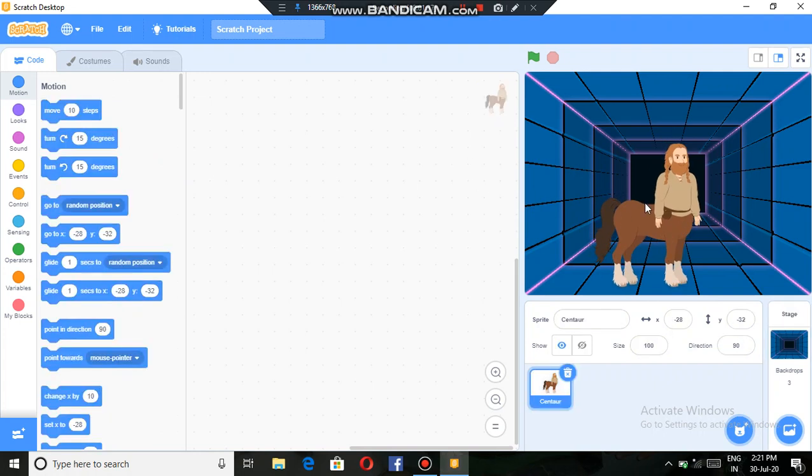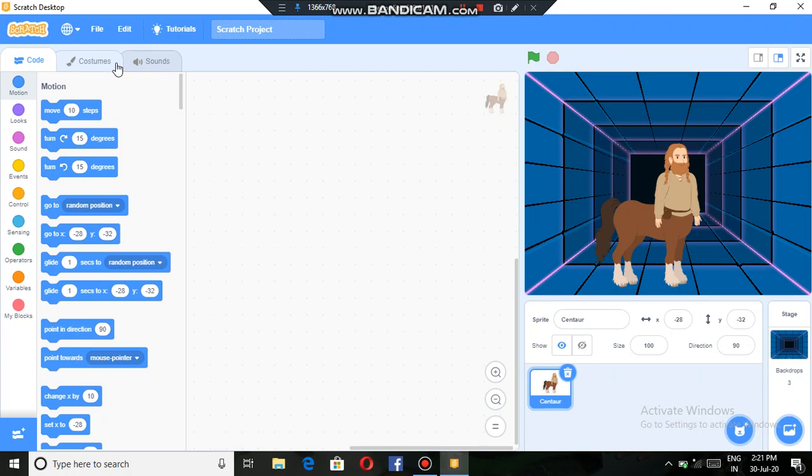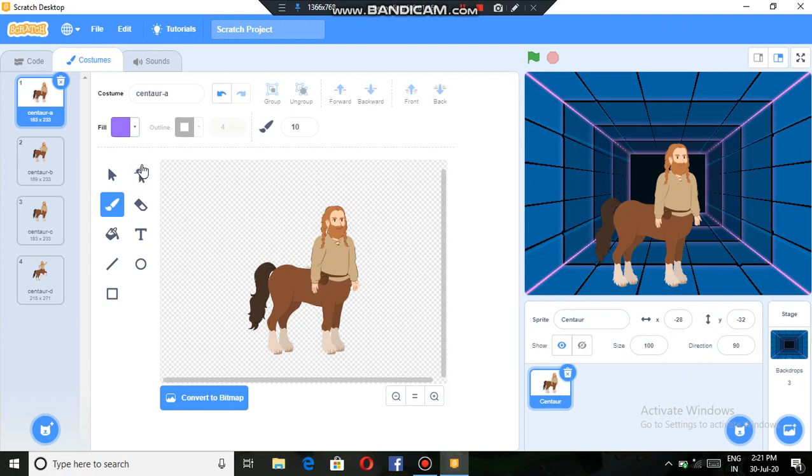Now if we want to change the dress of centaur, we can also do that by going to the costumes option. Then here, this option. I want to change this T-shape now.